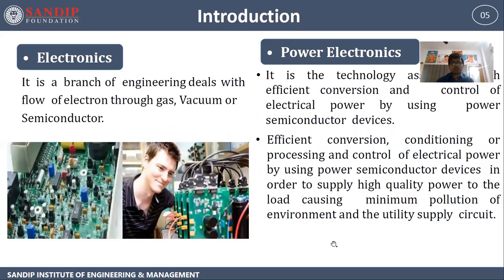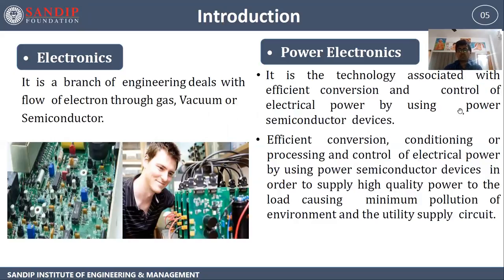Introduction. First of all, what is electronics? It is a branch of engineering that deals with the flow of electrons through gas, vacuum or semiconductor. What is power electronics? It is technology associated with efficient conversion and control of electrical power using power semiconductor devices — specifically, efficient conditioning and control of electrical power to supply high quality power to the load causing minimum pollution of environment and utility supply circuit.